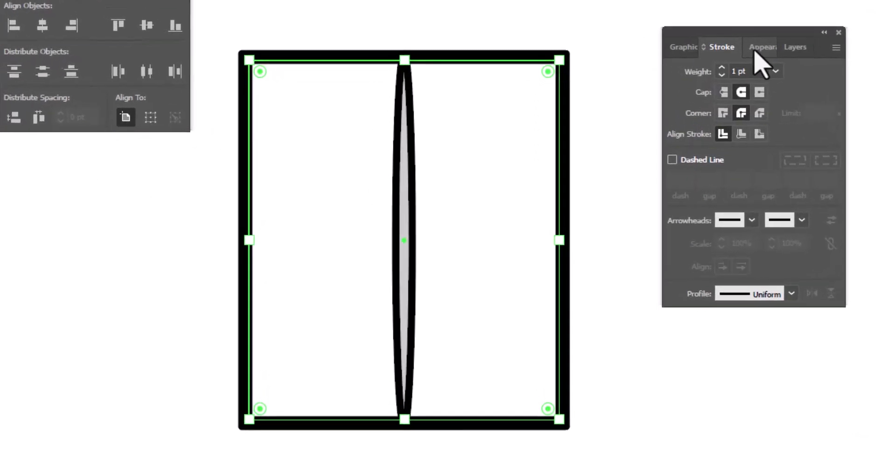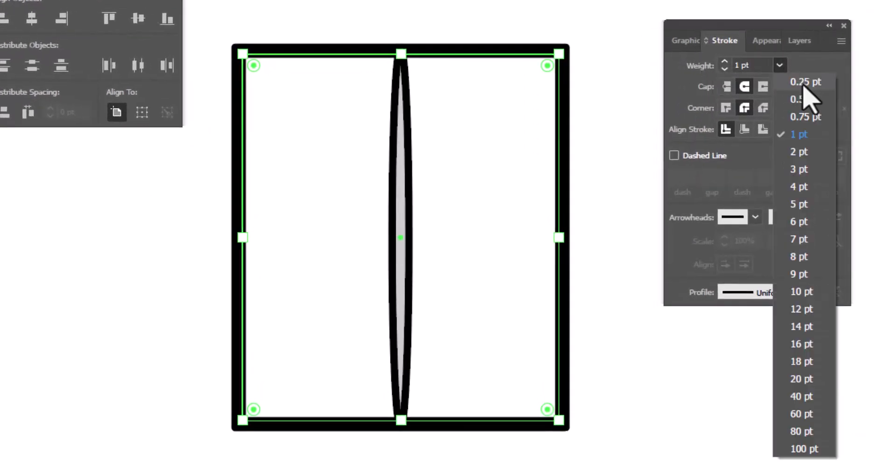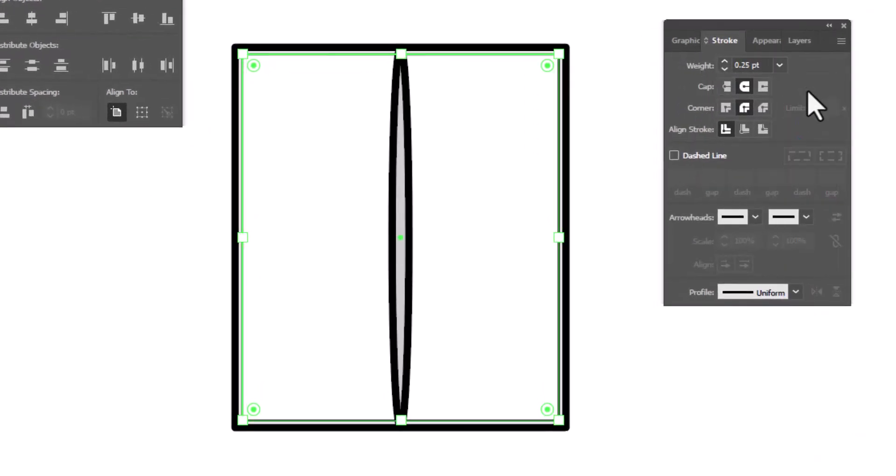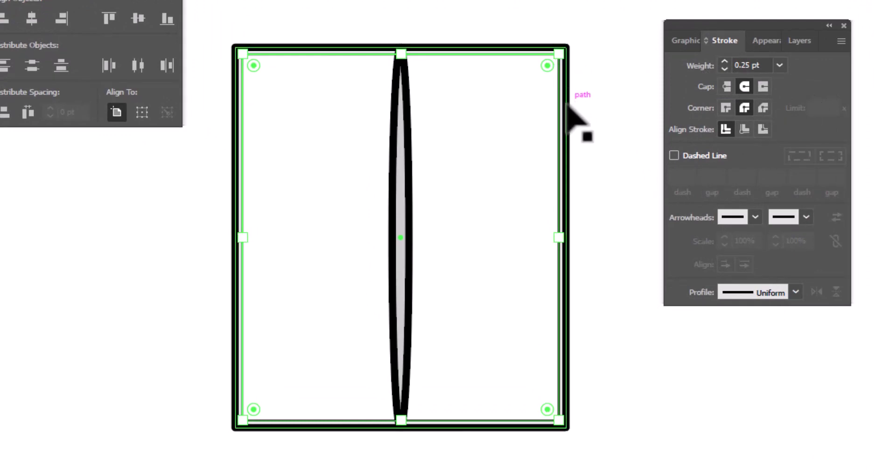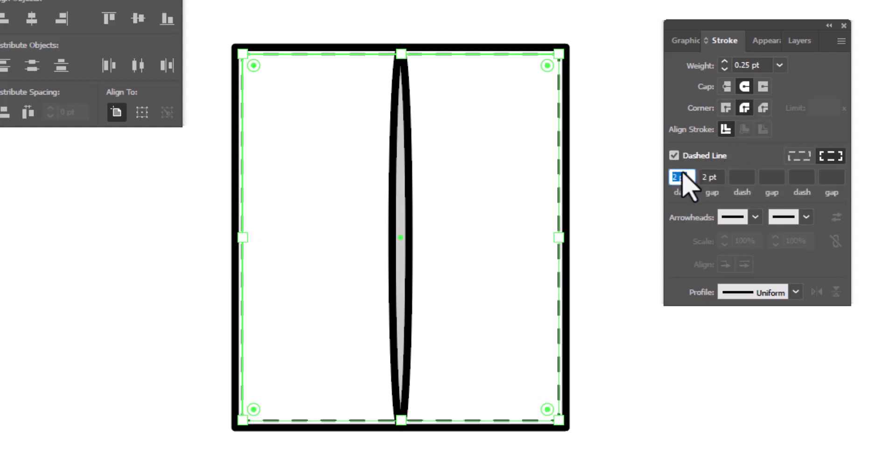I'm going to go to the Stroke Panel. Change the Stroke Weight to 0.25 because the stitch weight should be much finer than the outline of our cargo pocket. We're going to make sure that we've got round caps and round corners because needles poke round holes into fabric.